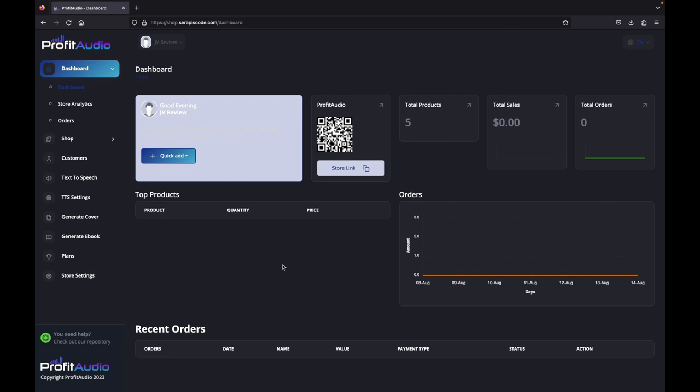Welcome to Profit Audio, your one-stop shop for generating and selling audiobooks. Now, it's all real simple to start doing. So first up...